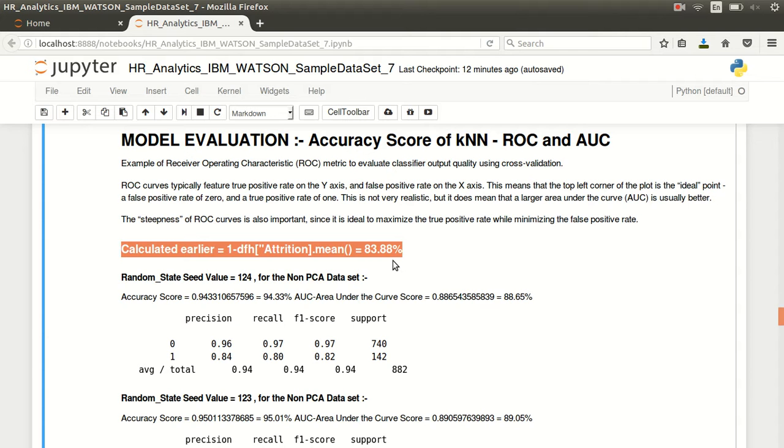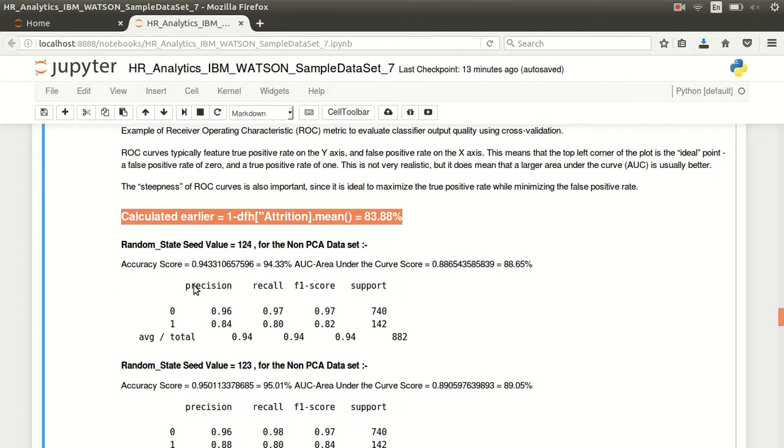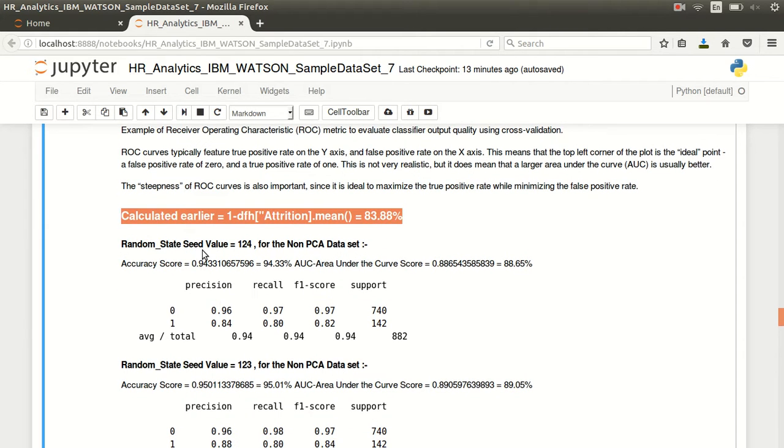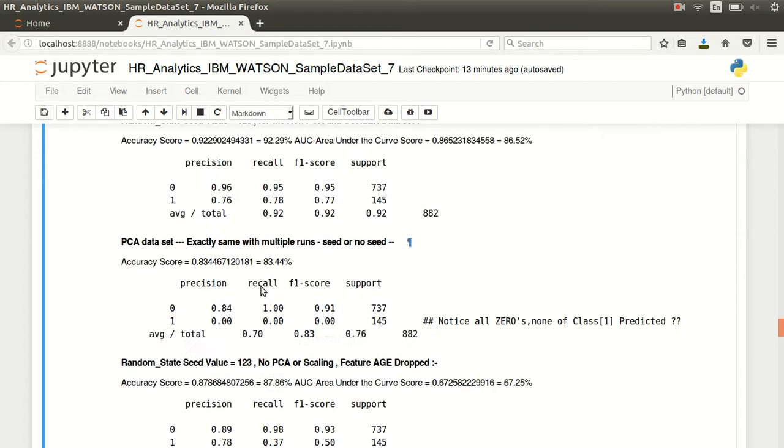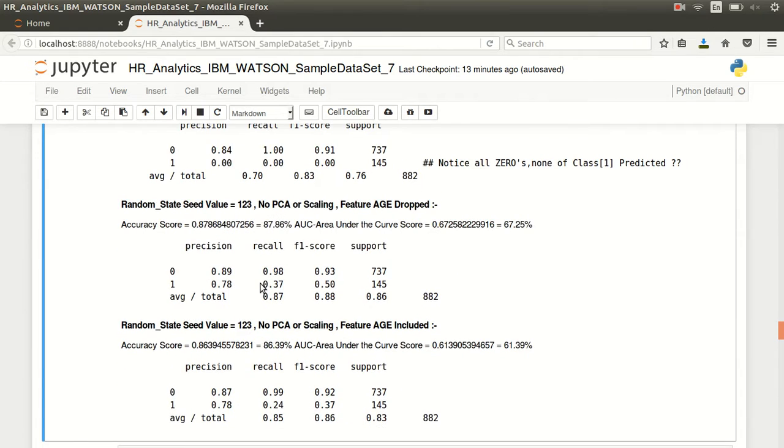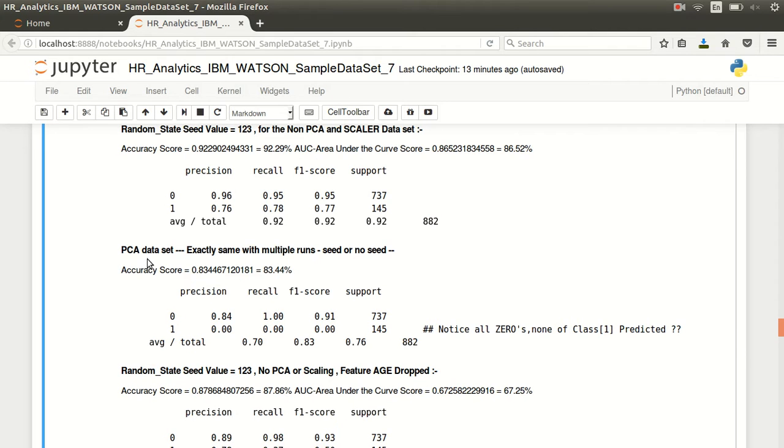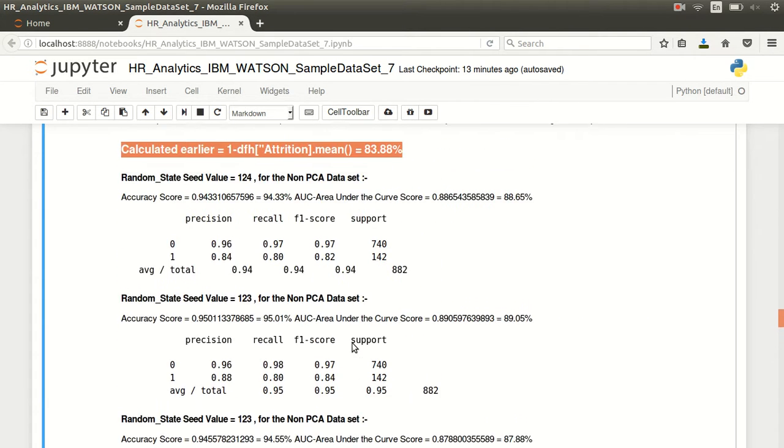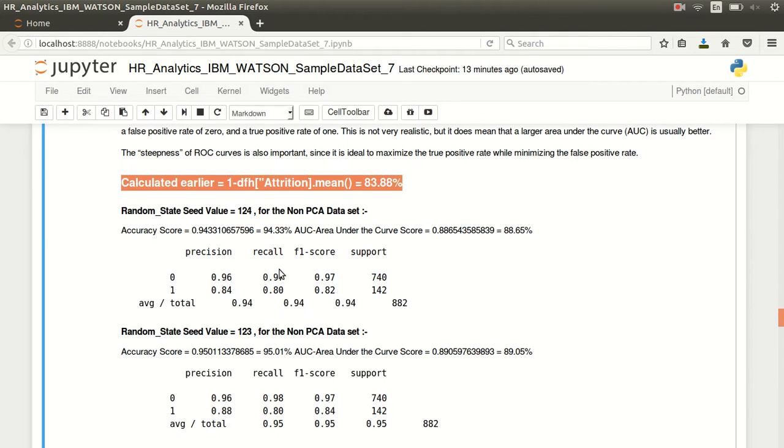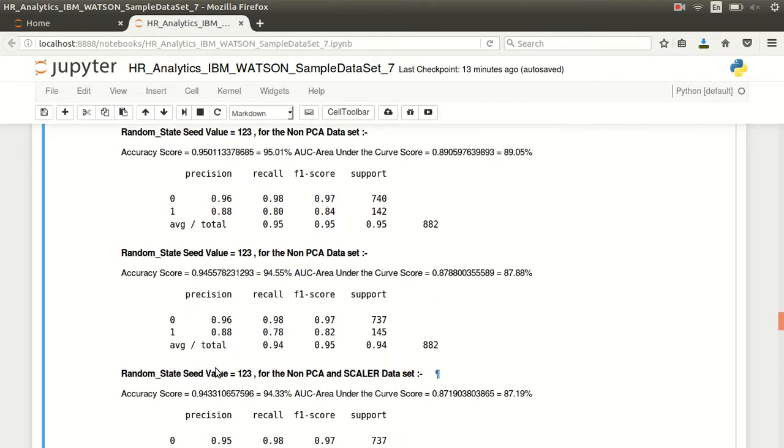The two classes are divided such - attrition is 83.88 percent of the dataset. Sorry, the live is 83.88 percent of the dataset. What we want is if we want something to predict attrition, it should have a much better accuracy score than 83.88 percent. Random state seed value we had 124 for the non-PCA dataset. These are the values for the PCA dataset. PCA was dropped. With seed value 124 we have got accuracy of 94.33 percent, and with seed value 123 we had accuracy of 95 percent, which was much better.